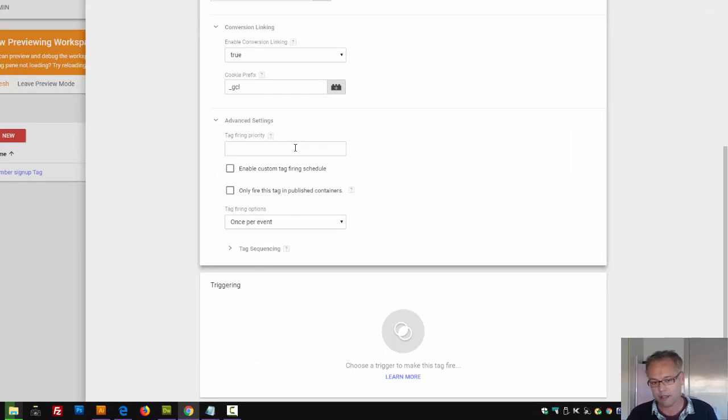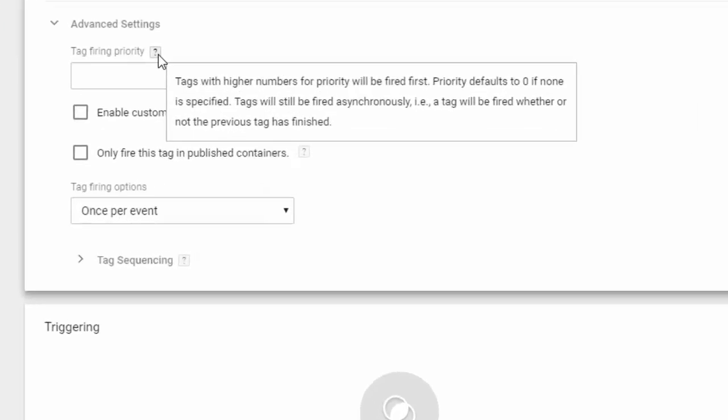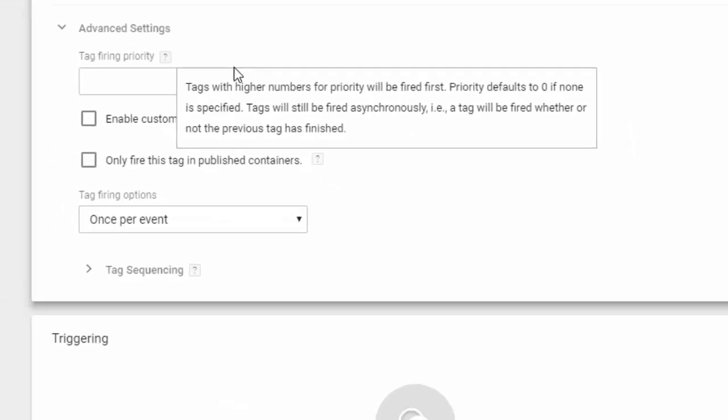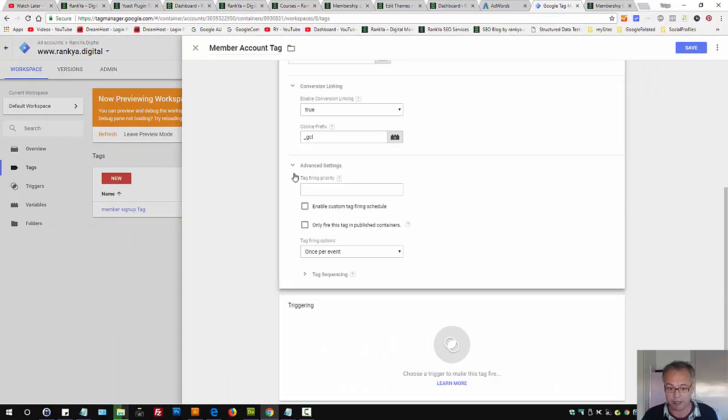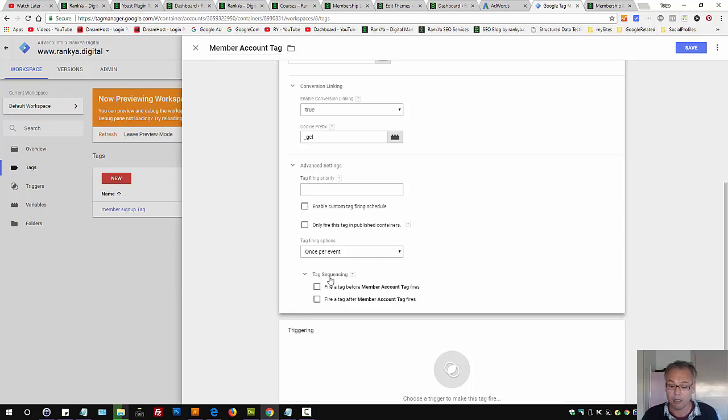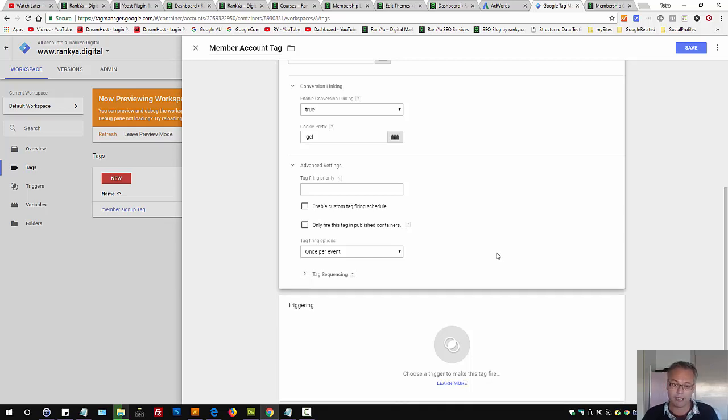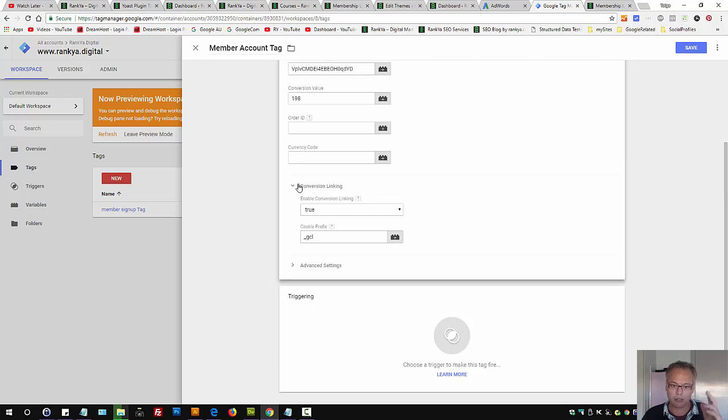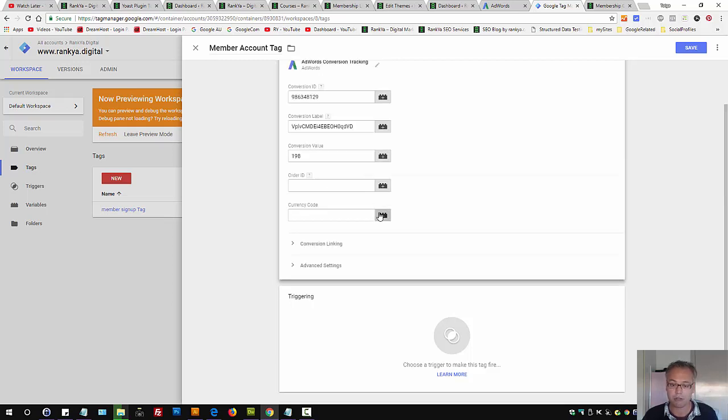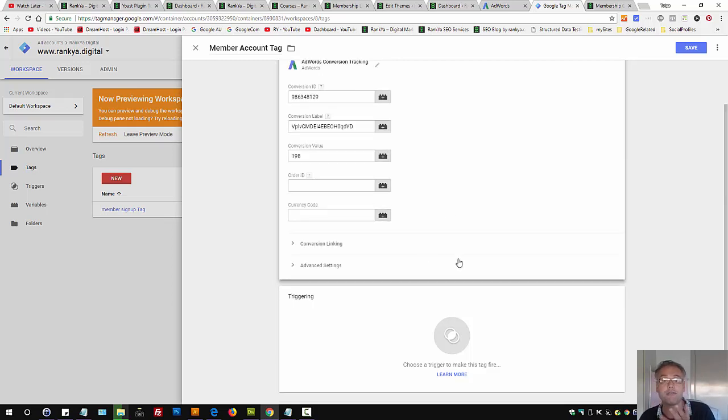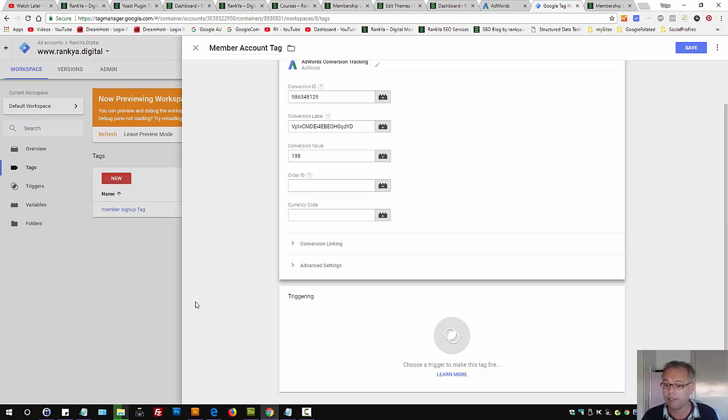Advanced settings, you can definitely read more about it. I'm not going to cover them, they are highly advanced. Tag sequencing, you can actually fire tags before and after certain things happen. But leaving things at default, let's fly through because we've got few things more to cover.